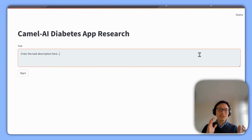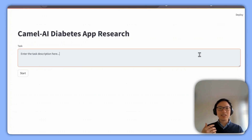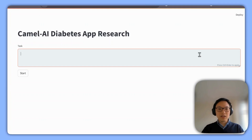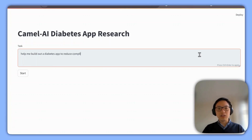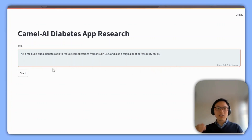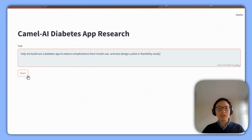I'm using GPT-4 as the main engine behind the agents and Camel AI as the framework that allows this sort of communication to happen. I'm going to have a healthcare-focused application — that's where my passion lies. So here I'm going to have an agent do research on a diabetes app that I want to build. The task I'm giving it is: 'Help me build out a diabetes app to reduce complications from insulin use, and also design a pilot for an ease-of-usability study.' Let's see how they break it down.